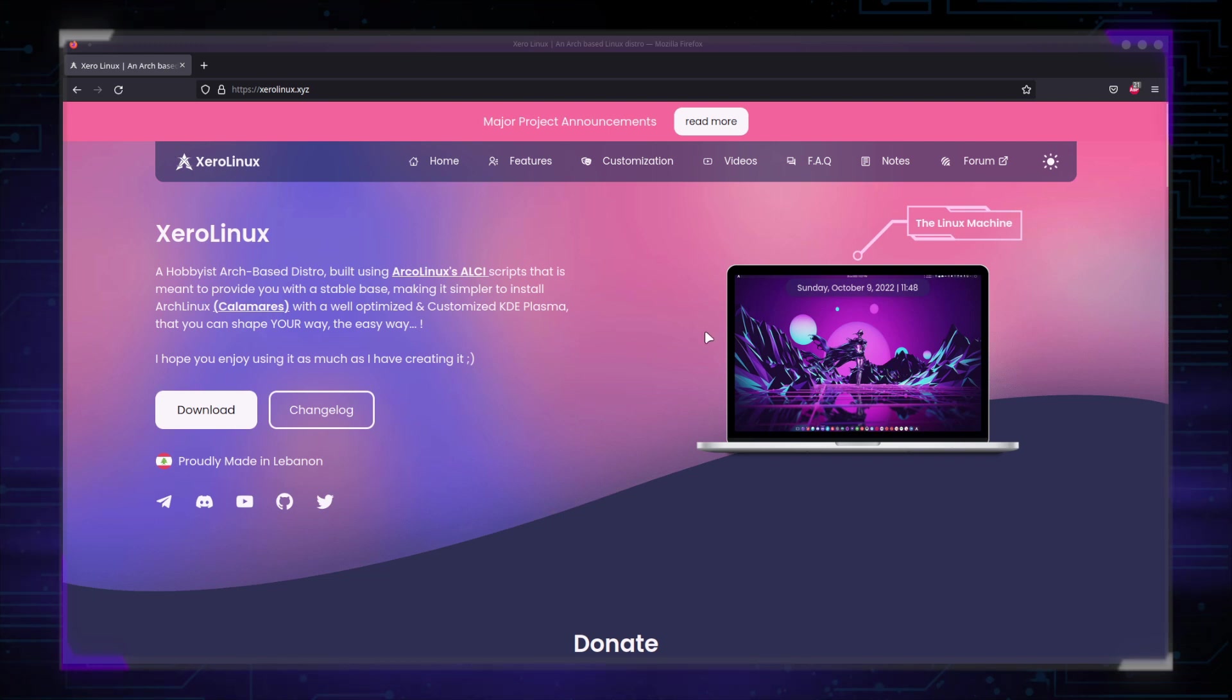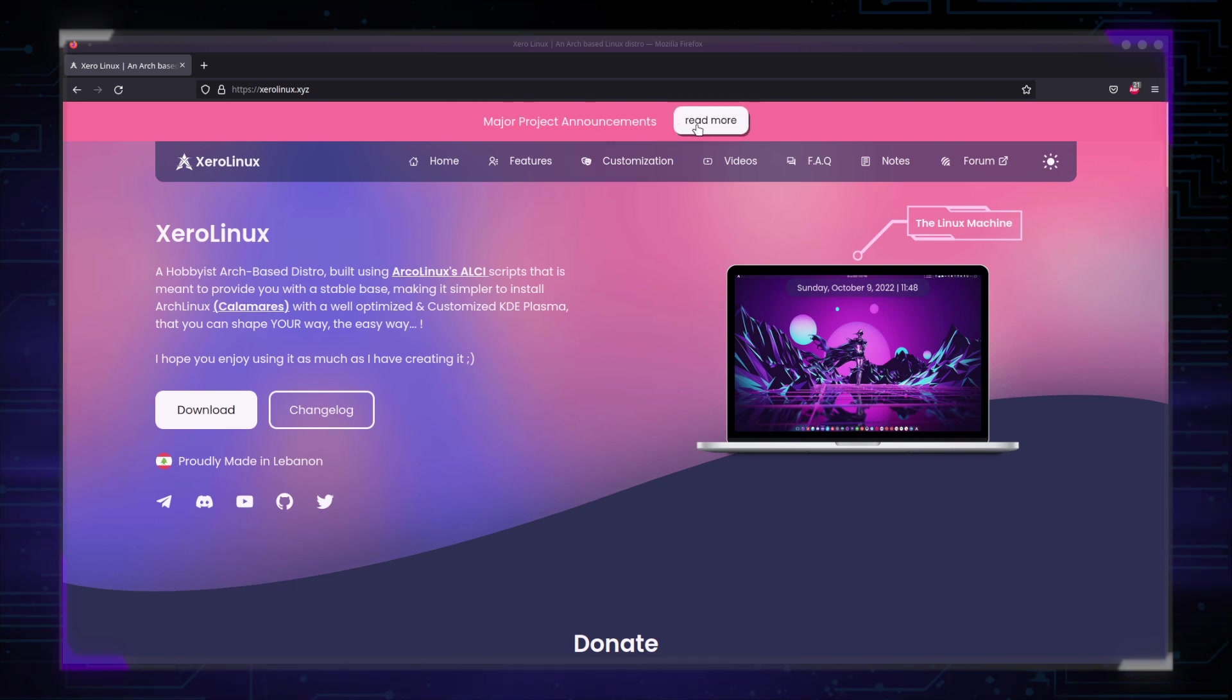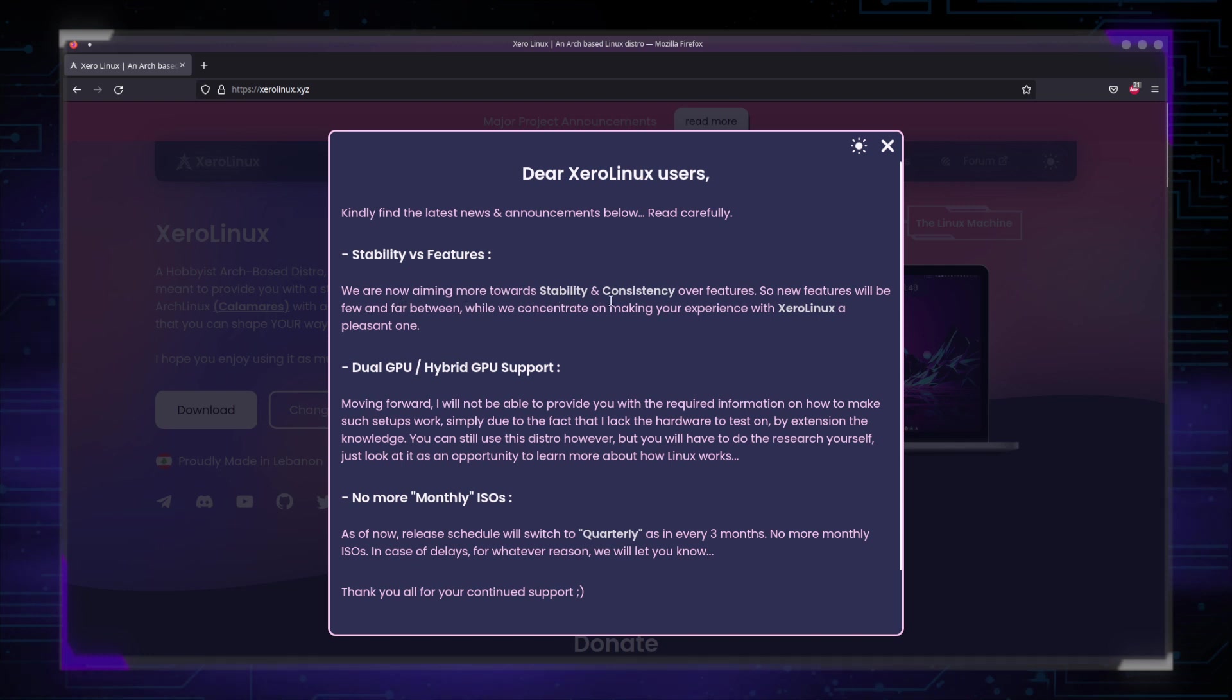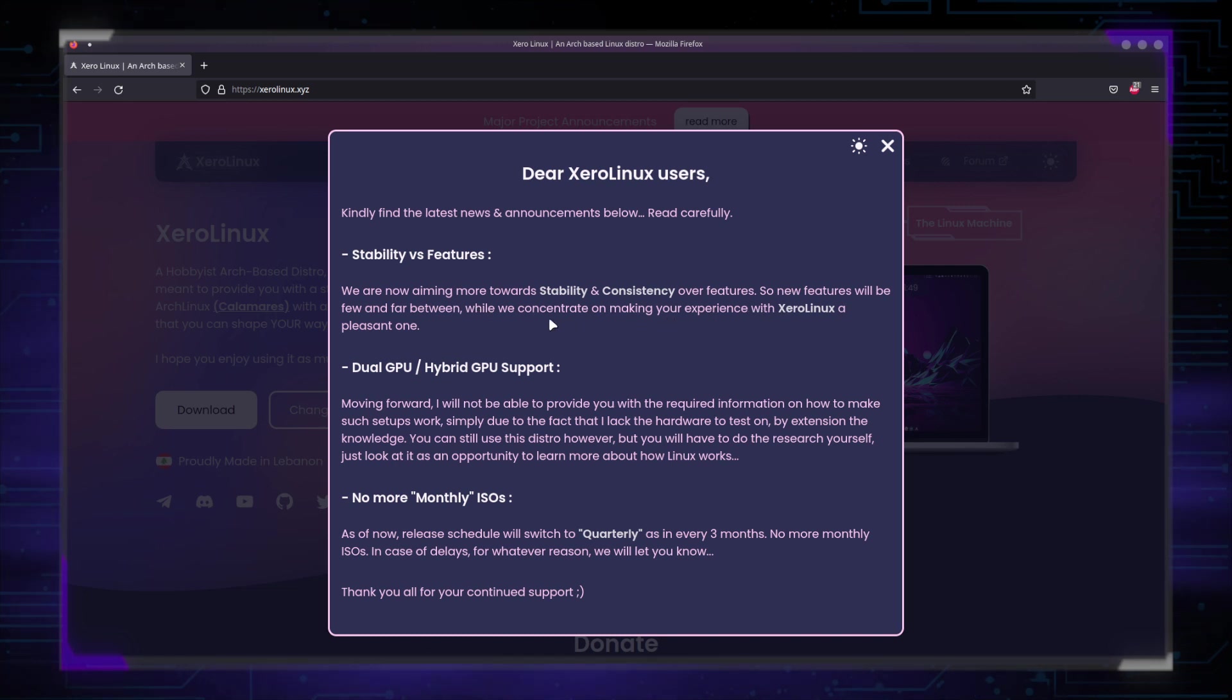And a lot of you keep missing the top part of the website. Major project announcements. Read more. Click that. Read. Here I explained more. Stability versus features. We are now aiming more towards stability and consistency over features. So new features will be few and far between while we concentrate on making your experience with XeroLinux a pleasant one. What does that mean?